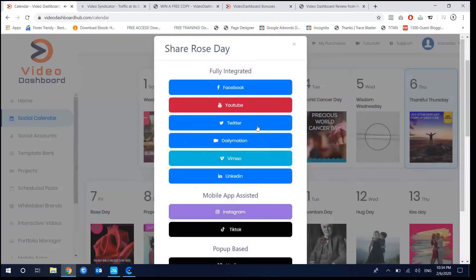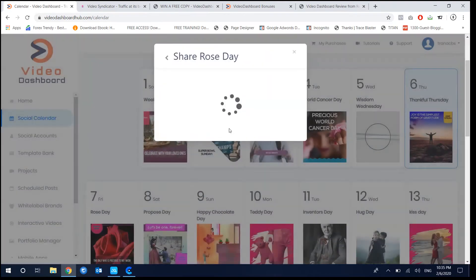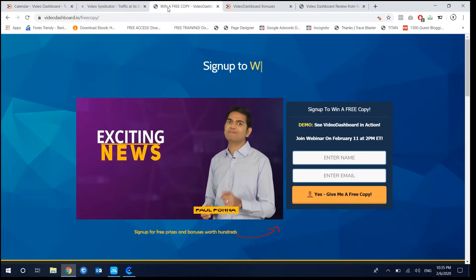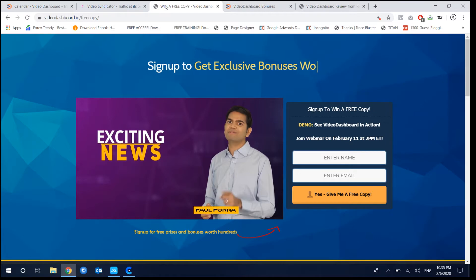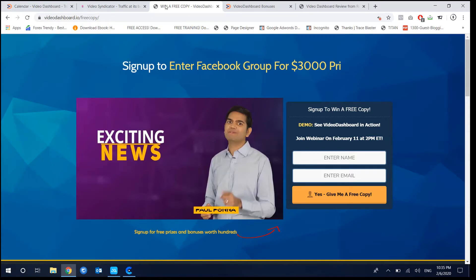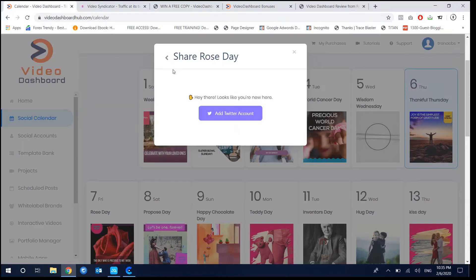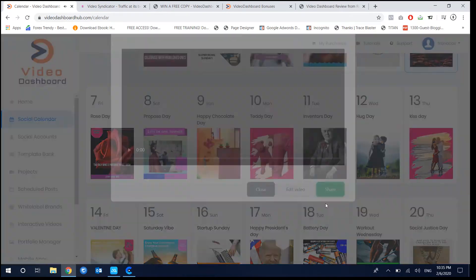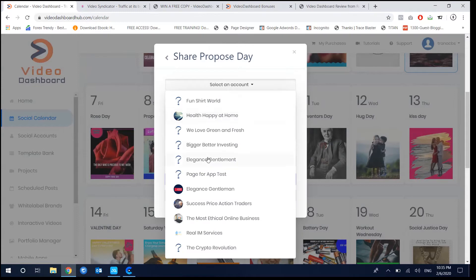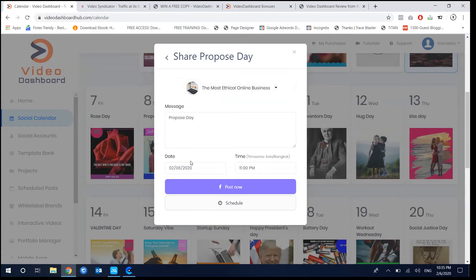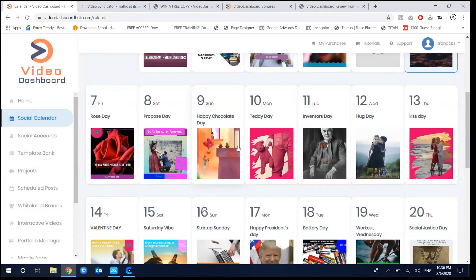You can post for all days — for example, click share or share on Twitter. You can also schedule posts for later. I choose Facebook, select an account, and click schedule. It's that easy. If you're feeling amazed so far, I strongly recommend you sign up to get a free copy right now because the price of Videos Dashboard is up to $67 for a front-end account.